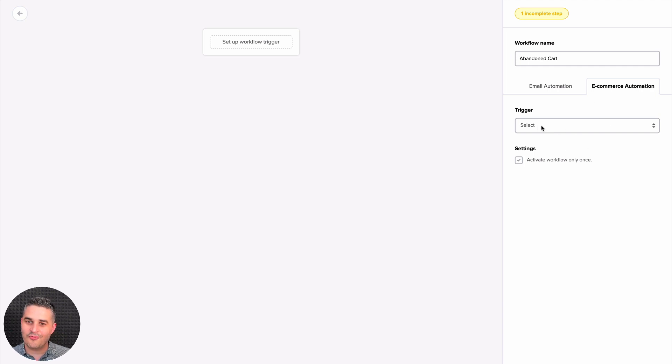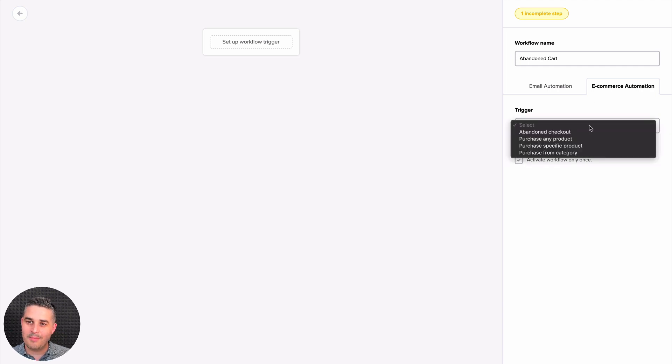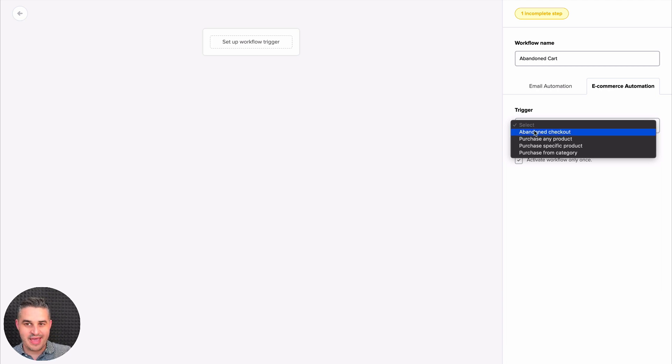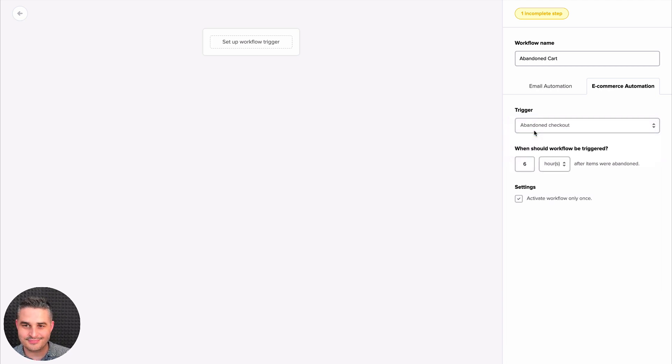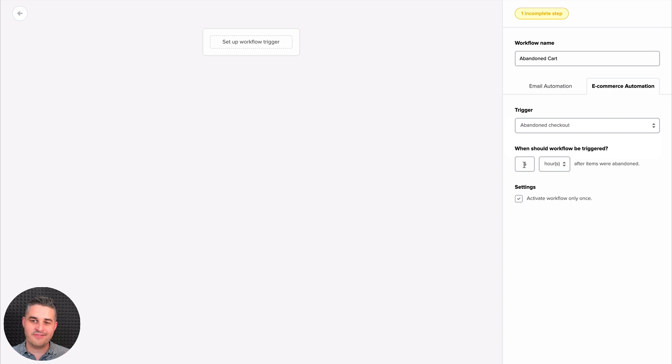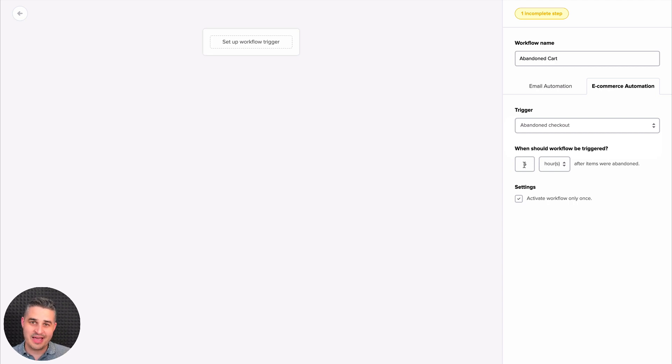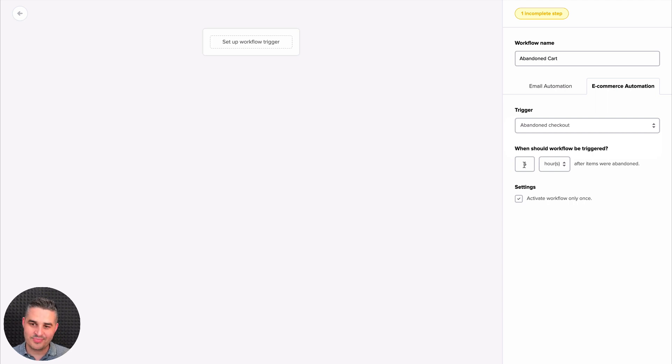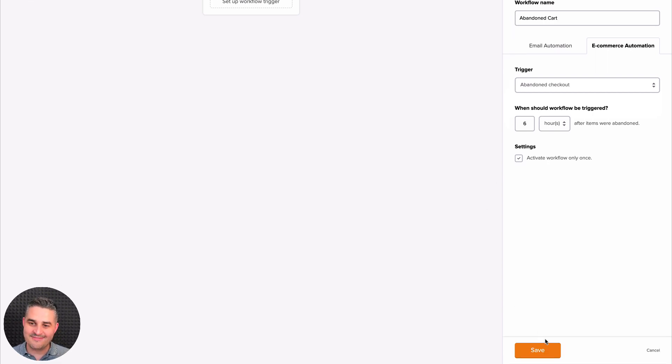Now for the abandoned cart feature, just use abandoned checkout here. And we advise you to use this workflow only after two hours, after your visitor has abandoned his or her cart and two hours have gone by. Once you're done with this, click save.